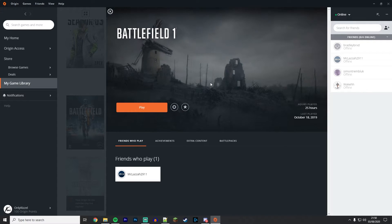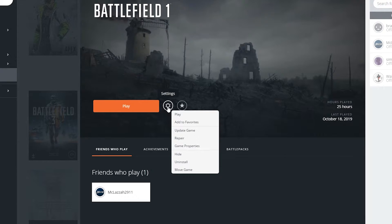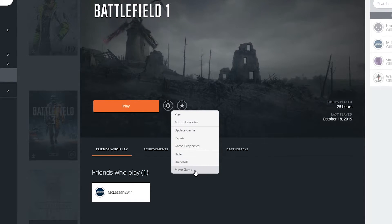Once the game interface slides over, click on the little cog wheel next to the big play button. On that drop-down menu, select Move Game at the bottom.